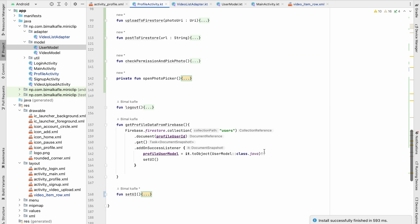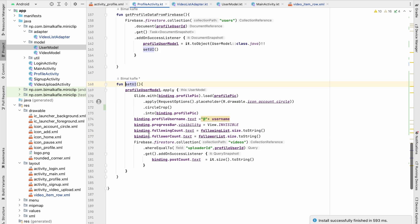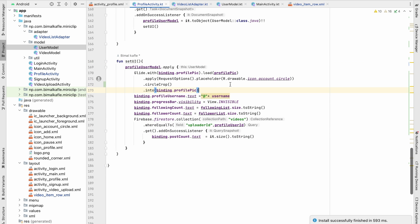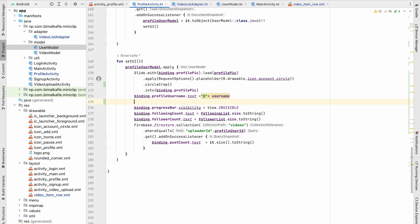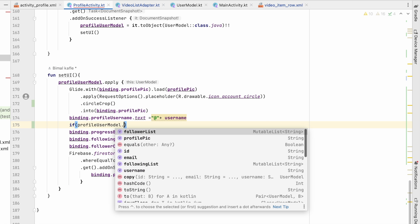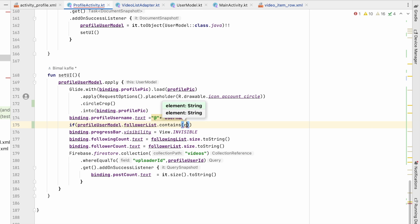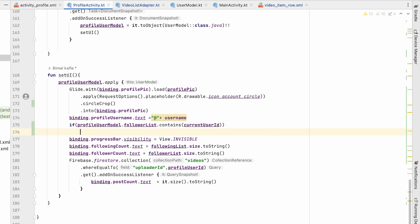The fix: when we get profile data from Firebase and set the UI, we also check — if profileUserModel.followerList contains currentUserId, then set binding.profileButton.text to Unfollow. Let's run and test again.